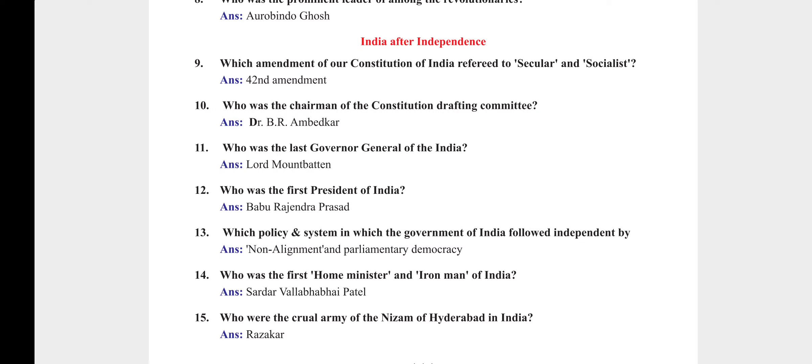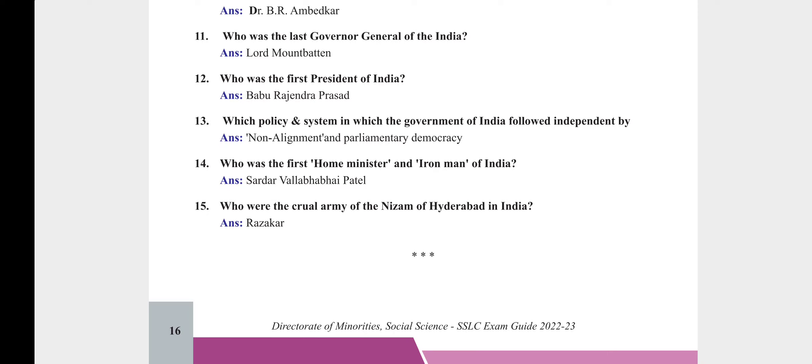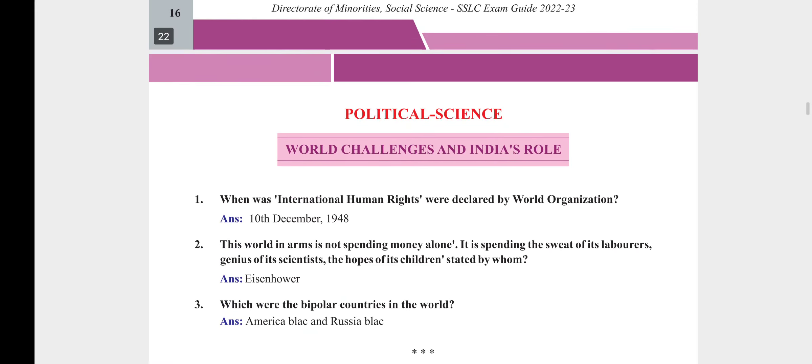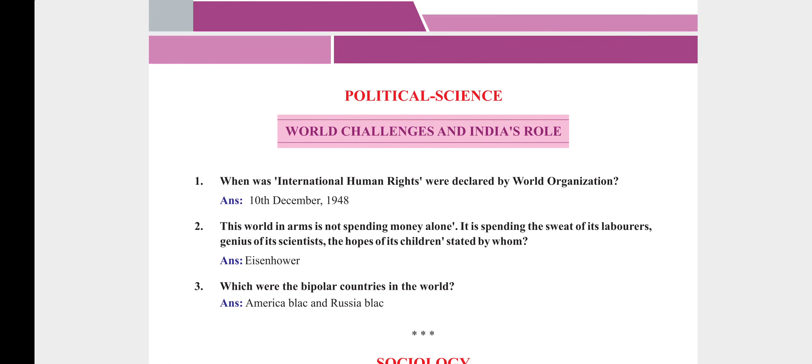Who was the first Home Minister and Iron Man of India? It was none other than Sardar Vallabhbhai Patel. Who were the cruel army of the Nizam of Hyderabad in India? Razakars.